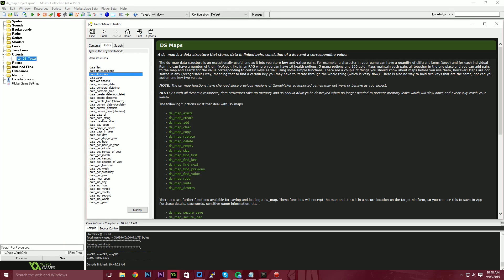Hello and welcome, my name's Ryan, also known as RM2kDev. In this tutorial we're going to be covering how DS maps work and how you can use them.